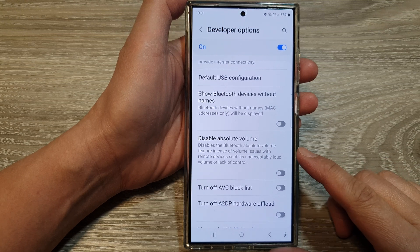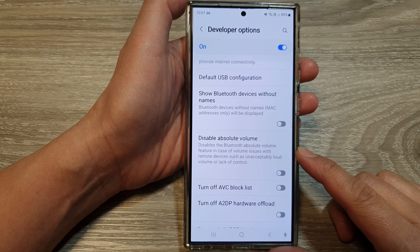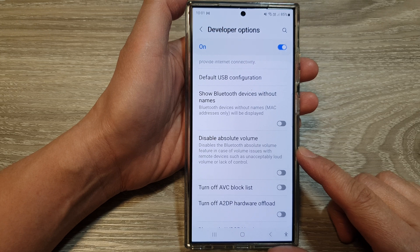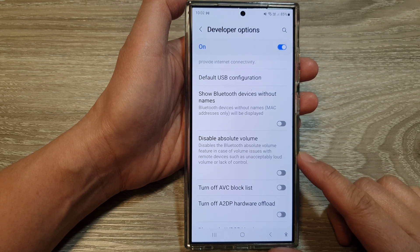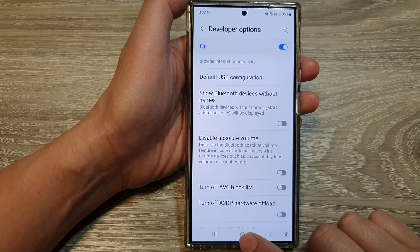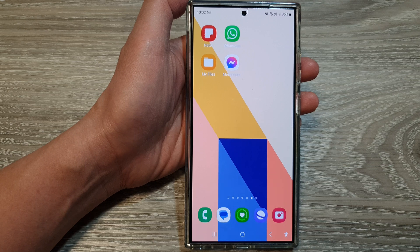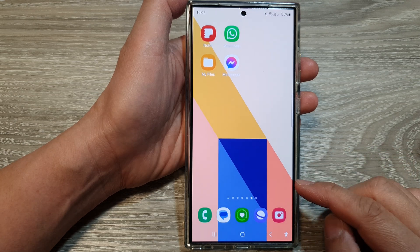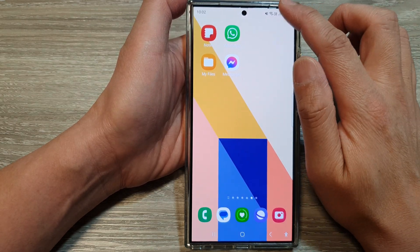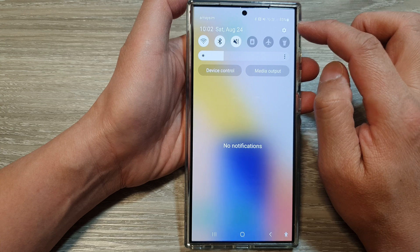How to enable or disable Bluetooth absolute volume on the Samsung Galaxy S24 series. First, tap on the home button to return back to the home screen, and from the home screen swipe down at the top.